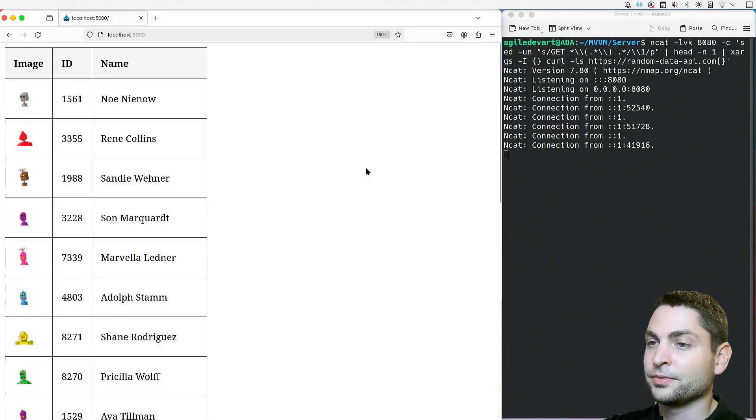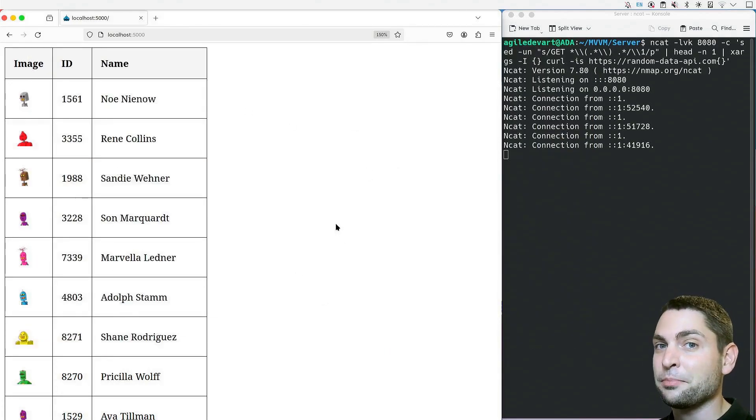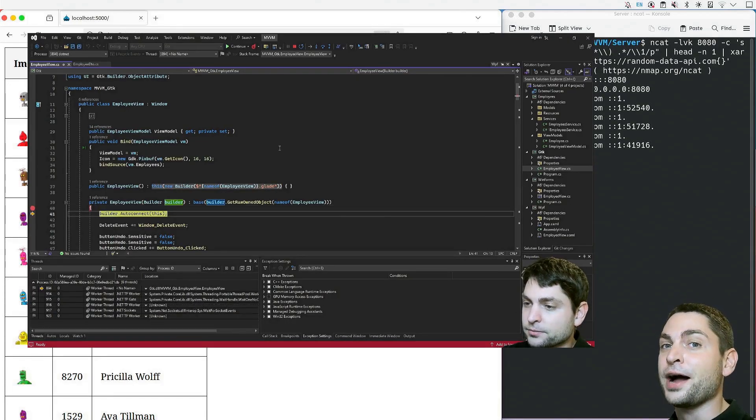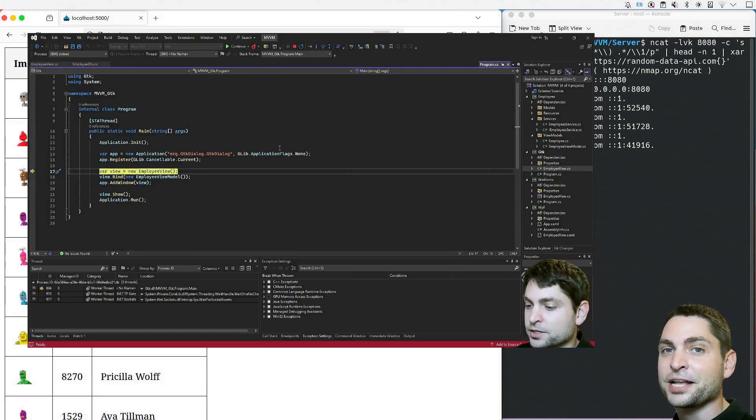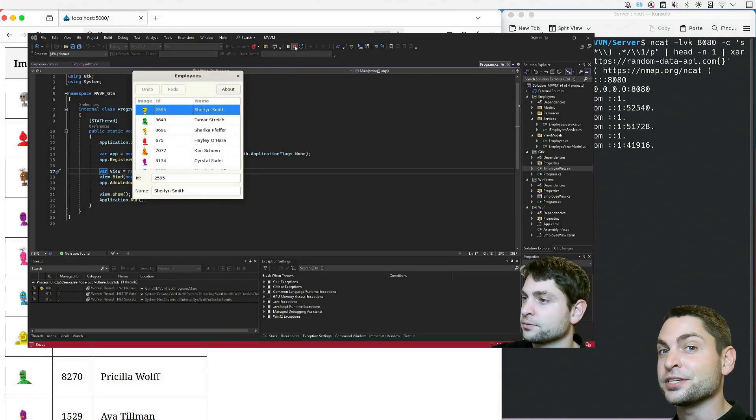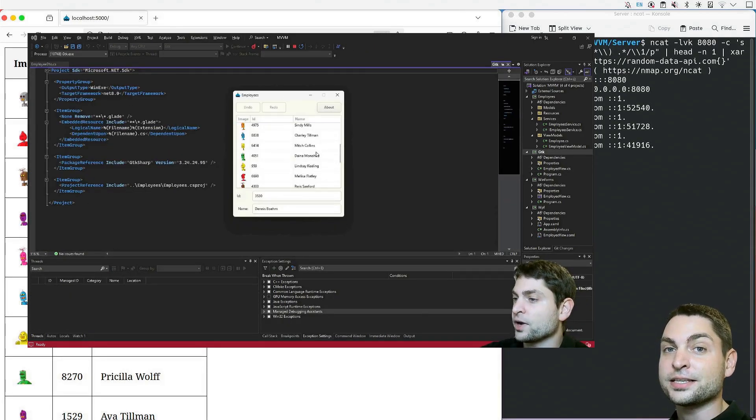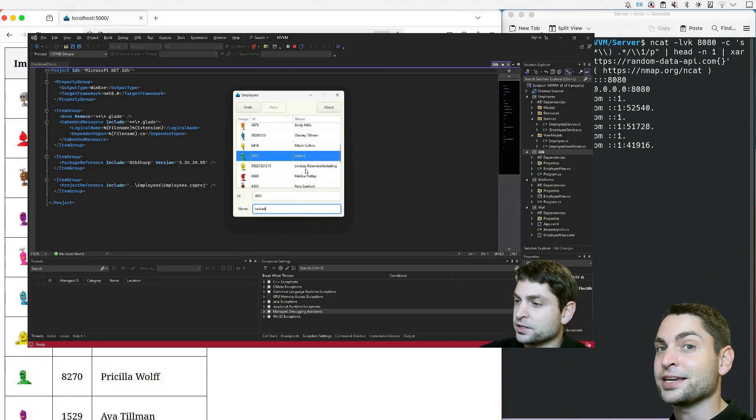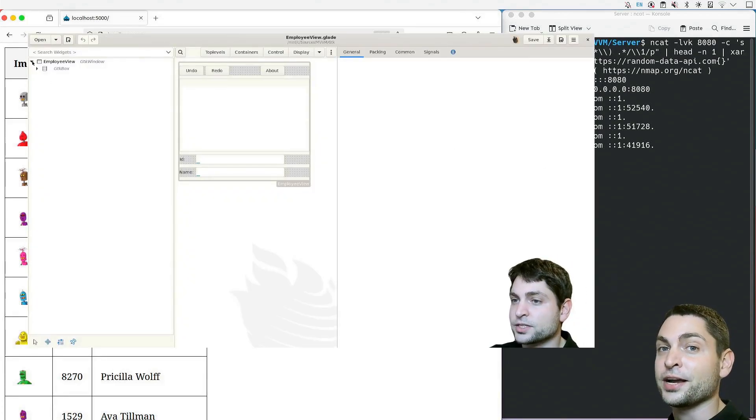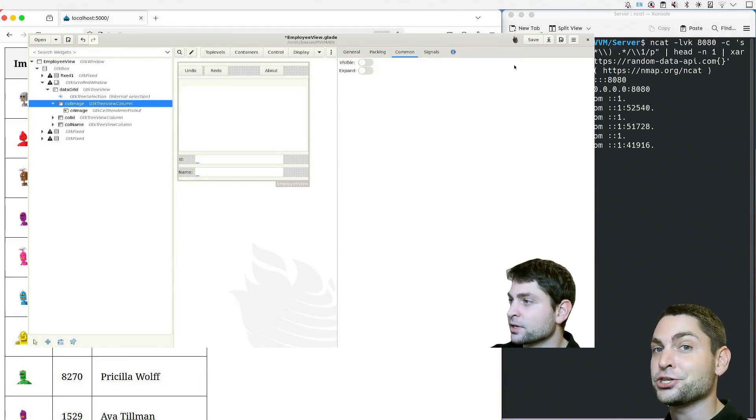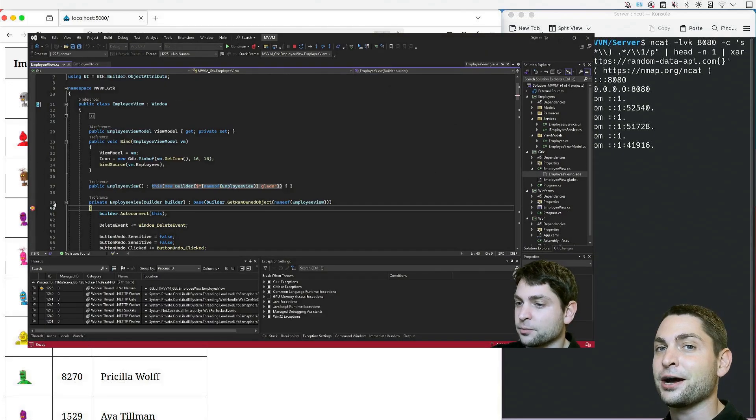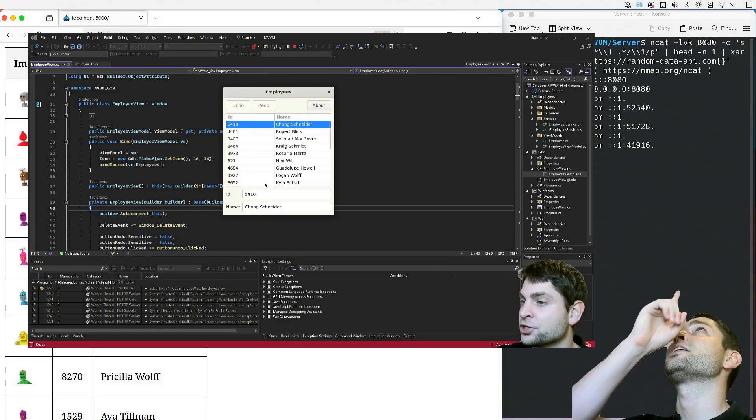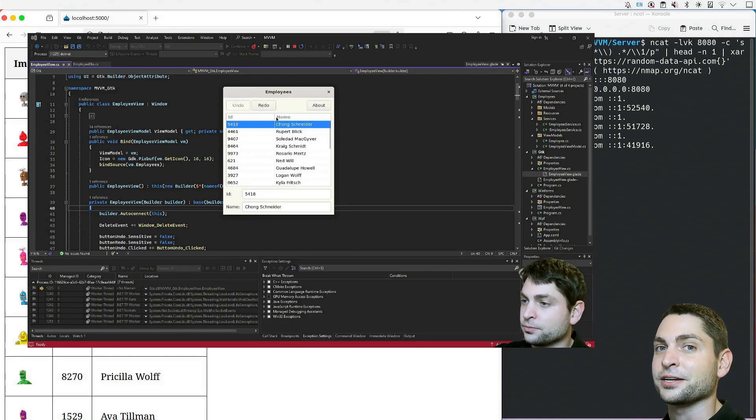This server application is actually a rewrite of a GTK application that I used in a previous video. In that video, I showed you how you can develop cross-platform GTK applications using C-sharp .NET. It's the same one that we used in this video, just with a GTK GUI. So if you want to write cross-platform GTK applications yourself, then you can check out the link to the video up there or down in the description.